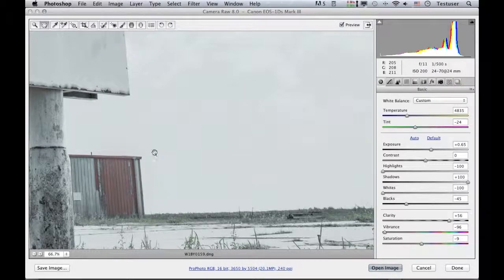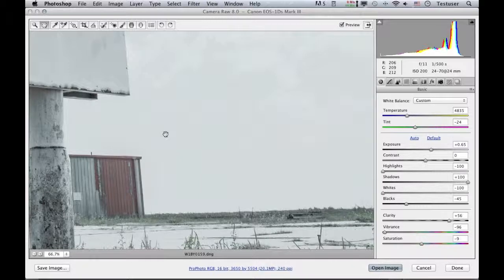And then see what the auto-calculation does there. Press the H key, and yeah, I'm pretty happy with that. So so far that's a really good simple retouch using the spot removal tool working in the brush spots mode.